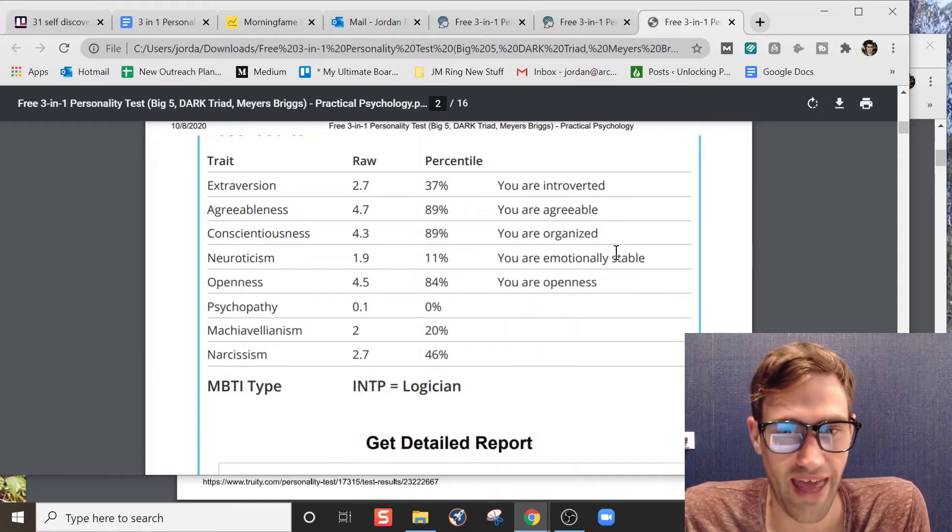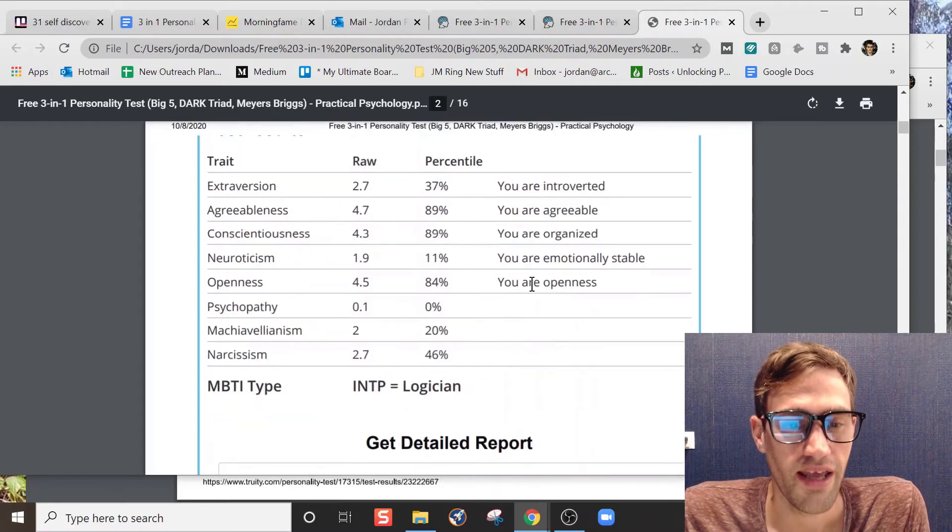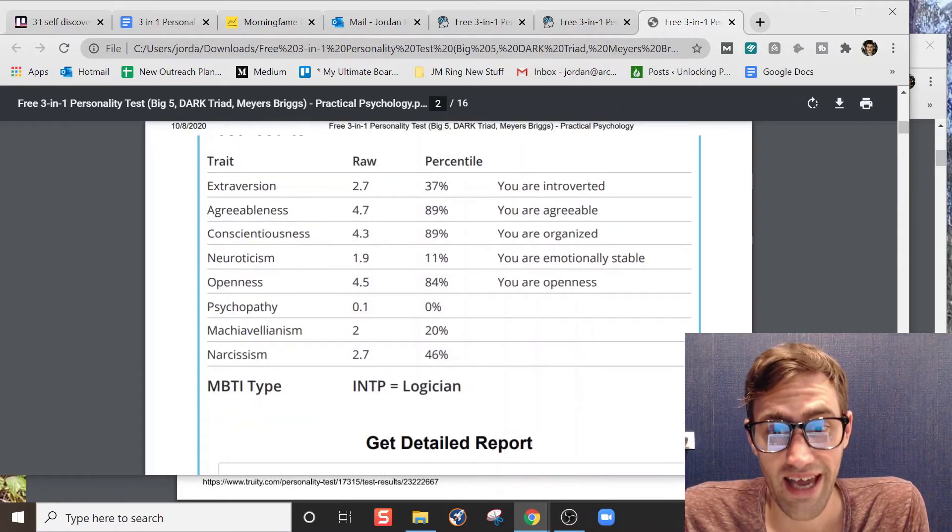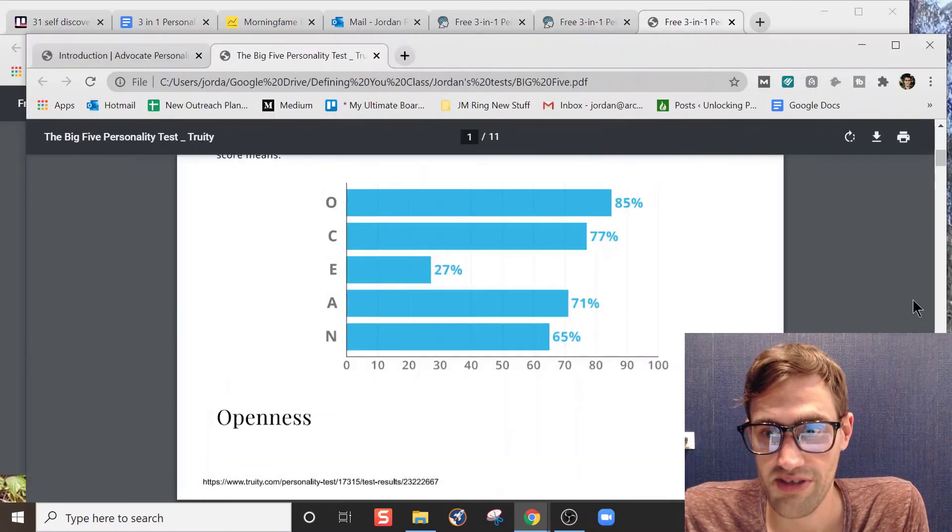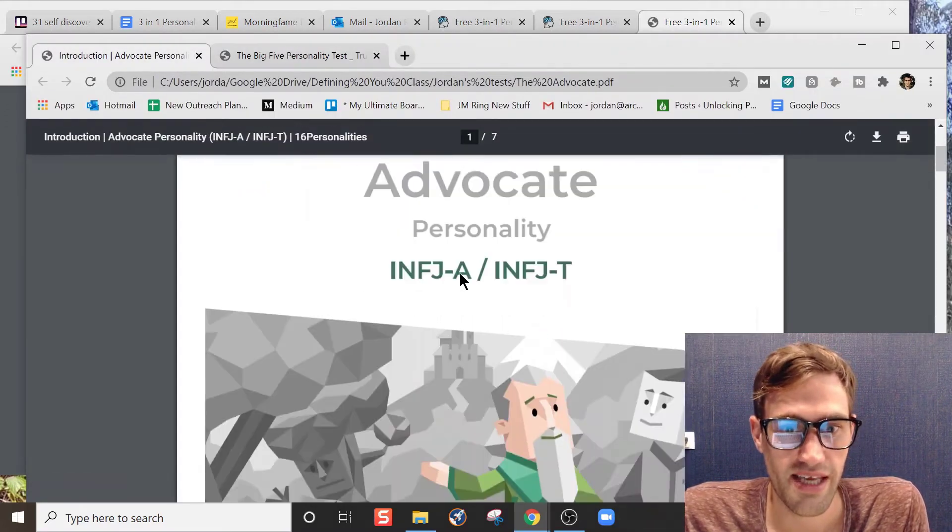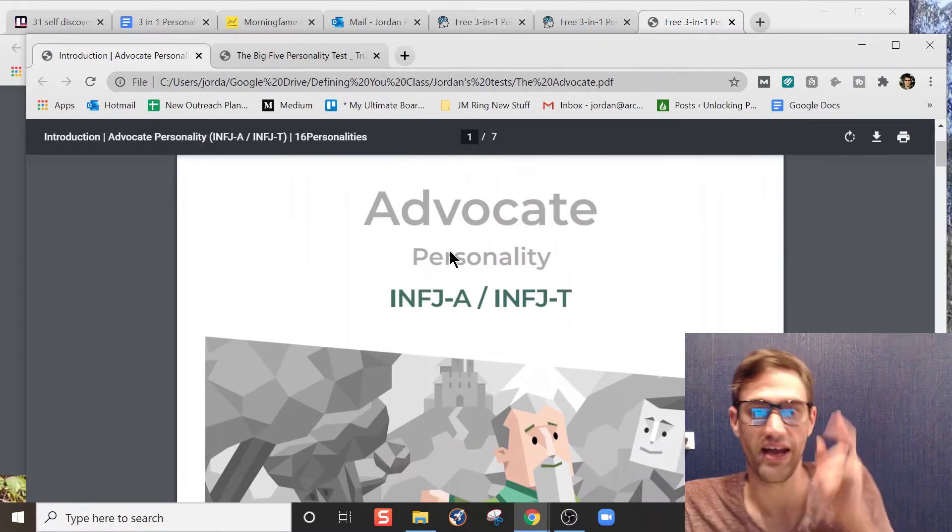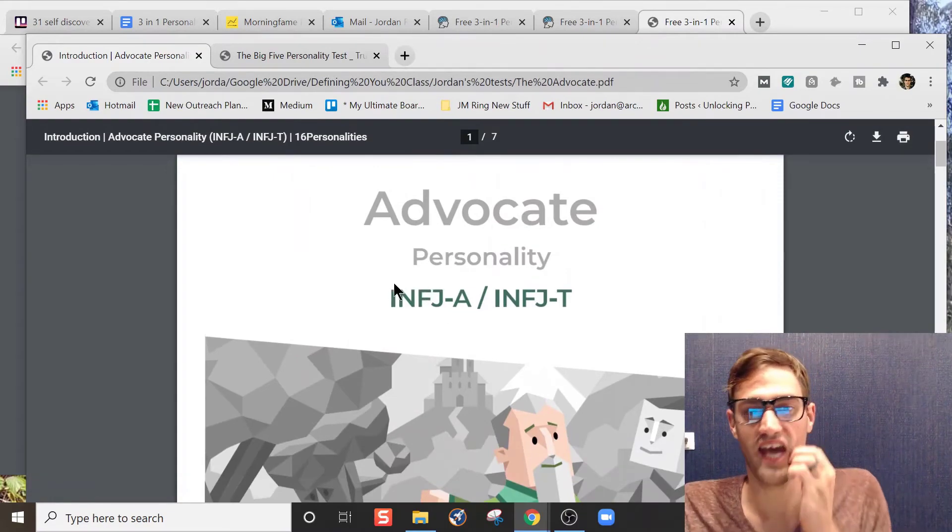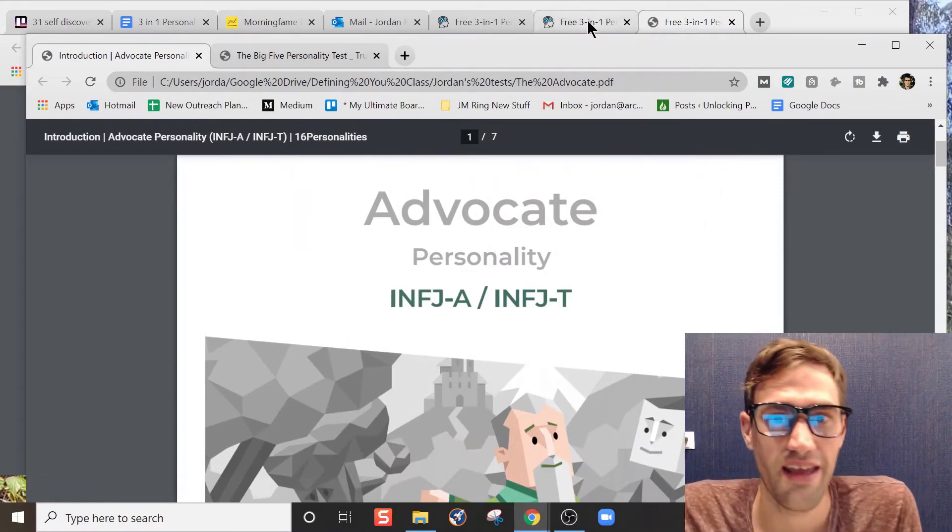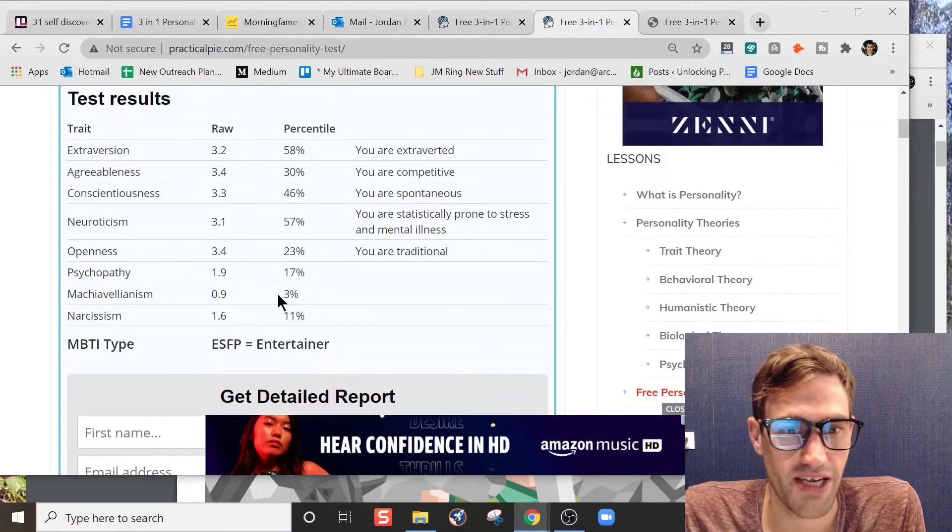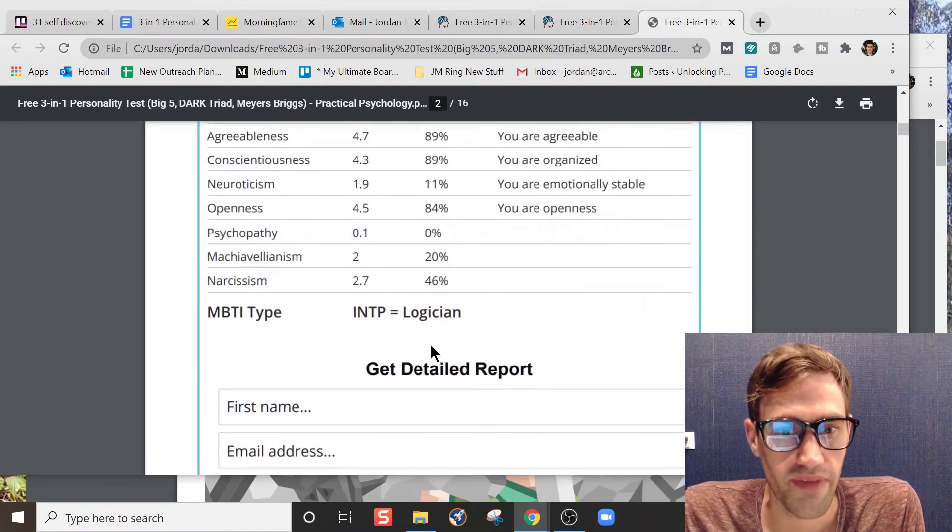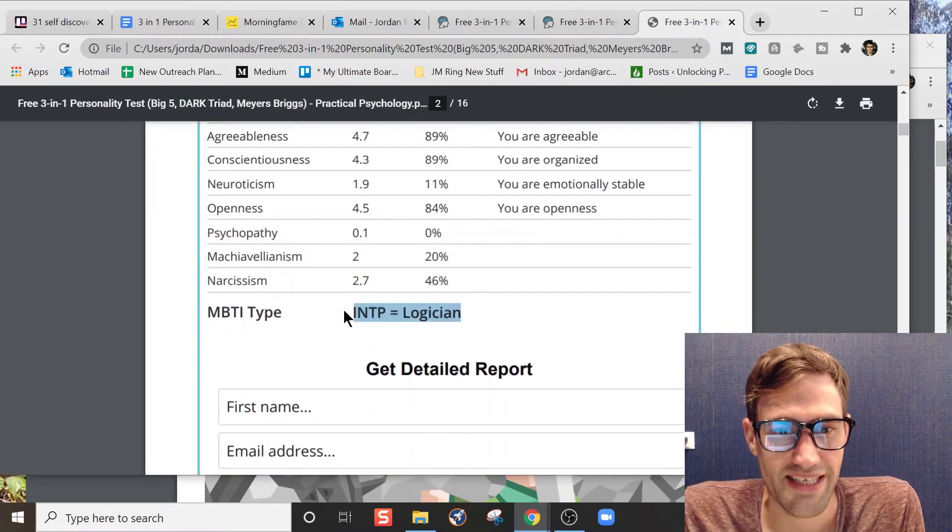Now, the MBTI, I'll show you my results here. This is what I identify with, the INFJ. And this test right here gave me INTP.